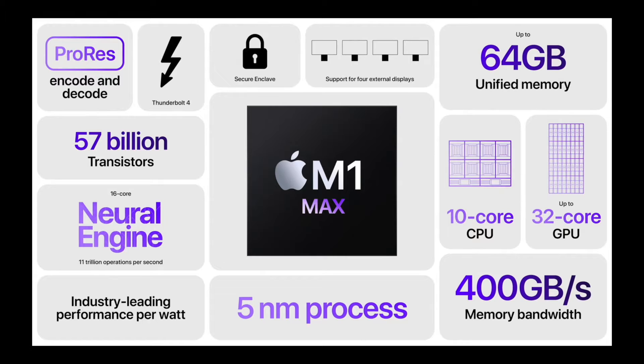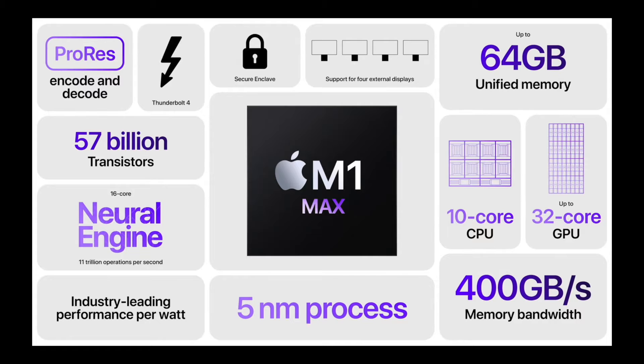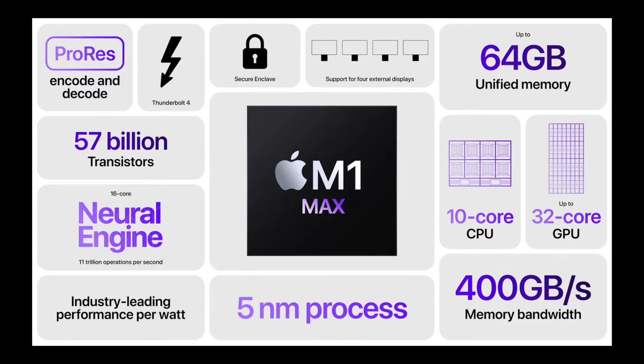Some really quick facts: 10 core CPU, 32 core GPU, up to 64 gigabytes unified memory, support for four external displays, secure enclave, I love Apple security, Thunderbolt 4, ProRes encode and decode, 57 billion transistors, 16 core neural engine, and 11 trillion operations per second, industry-leading performance per watt, 5 nanometer processor, 400 gigabytes per second memory bandwidth, and much, much more. These two new chips just blow me away. They're so amazing.